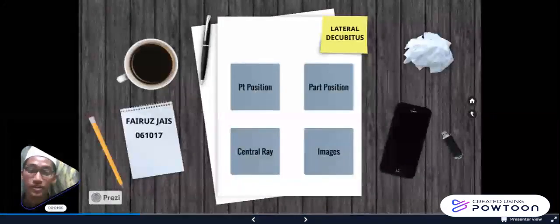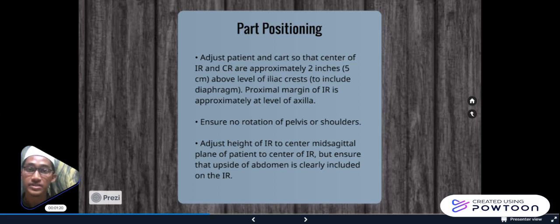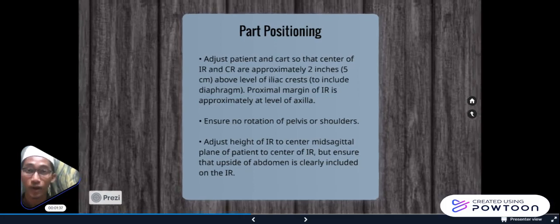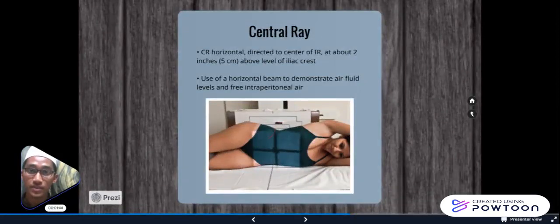For the part positioning, we should centre the image receptor to the centre ray at approximately 2 inches above the iliac crest, and the proximal margin of the image receptor should be at the level of the axilla. We should ensure there is no rotation of the pelvis or shoulders and adjust the height of the image receptor, centring it to the mid-sagittal plane of the patient. For the centre ray, we should direct the horizontal beam to the image receptor, approximately 2 inches above the iliac crest, to demonstrate air-fluid levels and free intraperitoneal air.